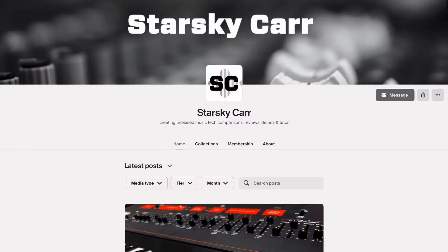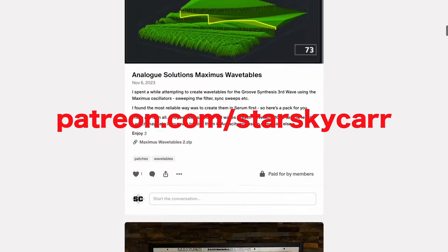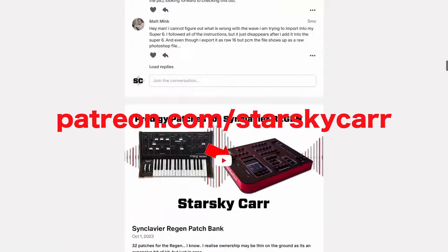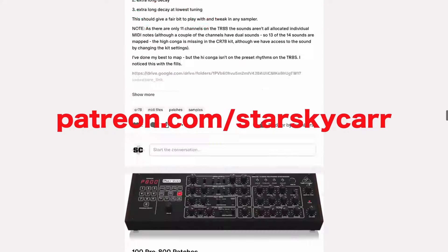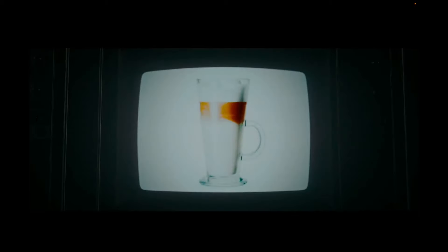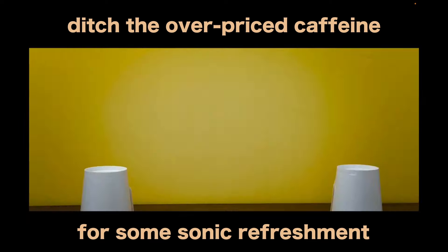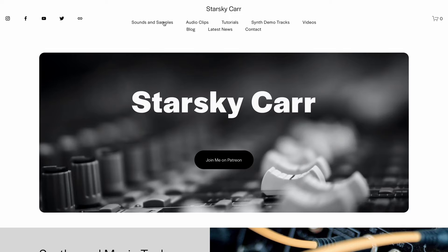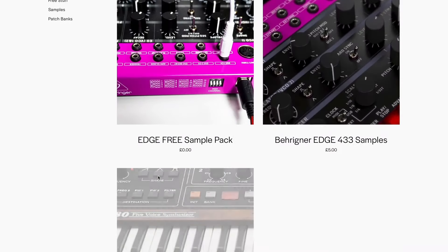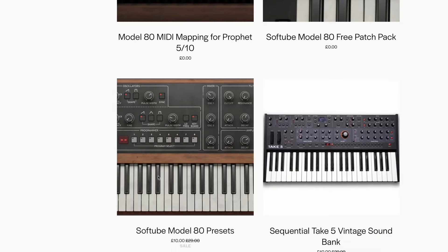Anyway, I hope you enjoyed that, and if you did please think about subscribing, ring the bell, join me over on Patreon. This channel is supported by YouTube ads and by my wonderful patrons. And I'll see you on the other side, maybe with some Jupiter 6 action. See you next time.